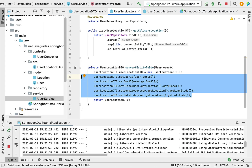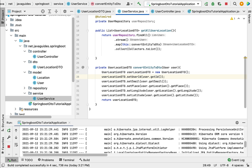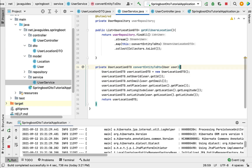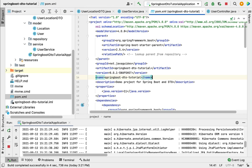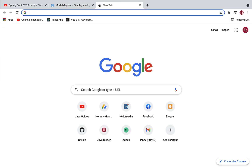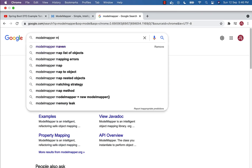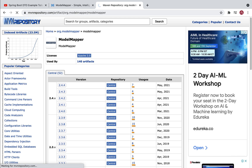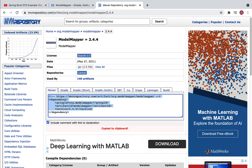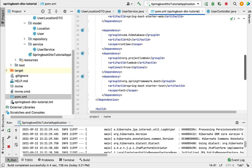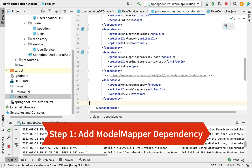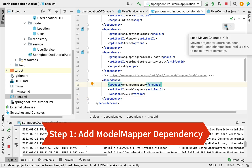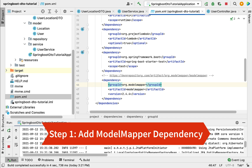Now we'll head over to IntelliJ IDEA and see step by step how to use ModelMapper to map entity to DTO and vice versa. First, we need to add the library. Go ahead and search in a browser for 'model mapper' and type 'Maven'. This brings up the ModelMapper library in the Maven repository. Click on it, choose the latest version — 2.4.4 — and copy the dependency to clipboard. Now go to pom.xml for the Spring project and paste it in. Then load the Maven changes so Maven will download the dependency from the internet and store it in the local repository. This is the first step.